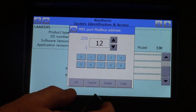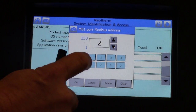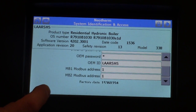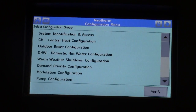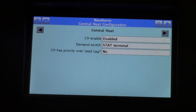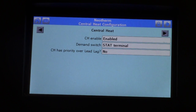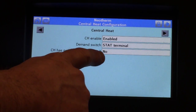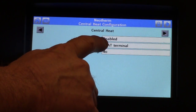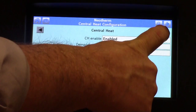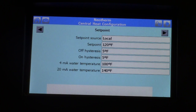I'll use the example of two — I want to bring it back to one. Use the down arrow, click OK. Now use the back arrow to get back to the previous screen. Next is the central heat configuration. Click on central heat configuration. Central heat should be enabled. Demand switch should be set to stat terminal. Central heat priority over lead lag is set to 'no' when we get into lead lag, but this is just a standalone boiler — all we want to make sure is that central heat is enabled. Hit the right-hand arrow and that brings us to the set point screen.